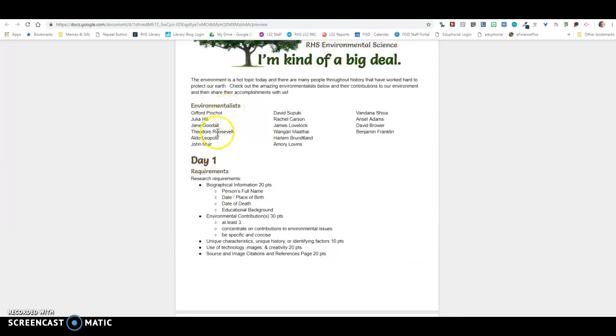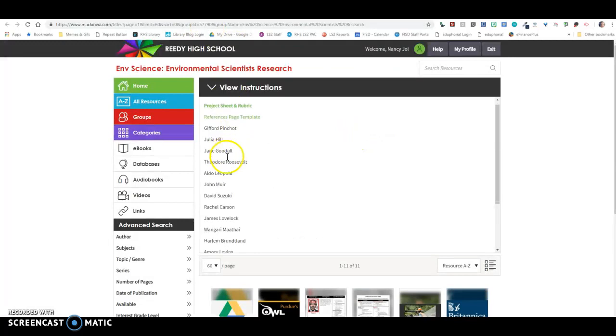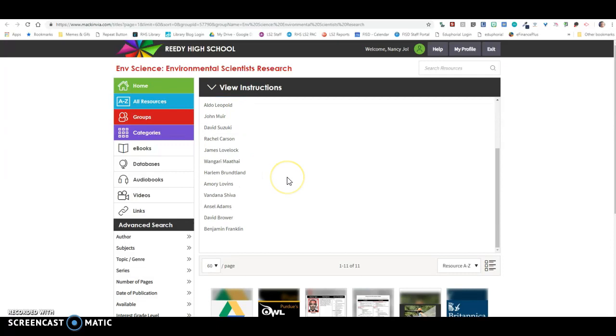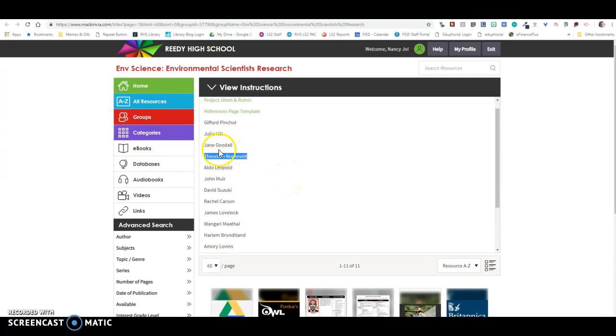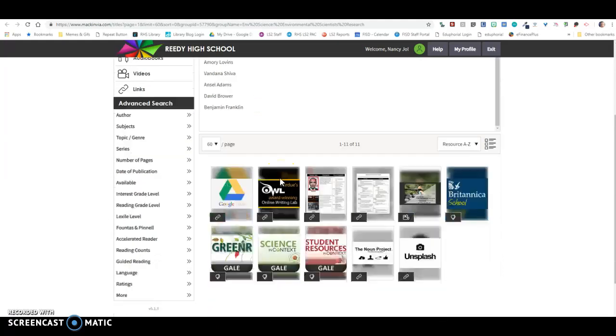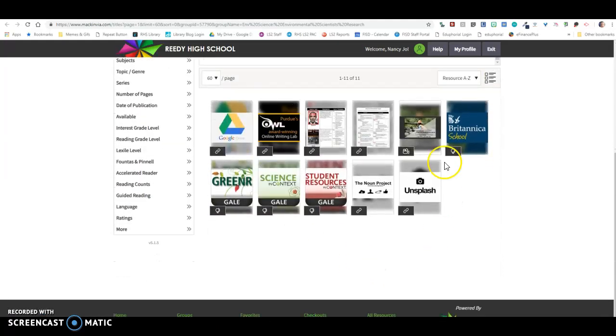So you're going to pick an environmentalist, and over here in MackinVia, I've listed them here so you can make sure and spell them correctly when you search. So if you are even remotely concerned about spelling it wrong, then make sure that you copy it here and then come down here.